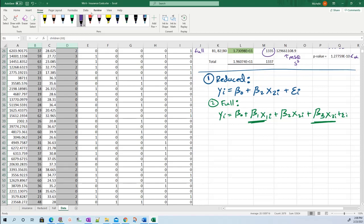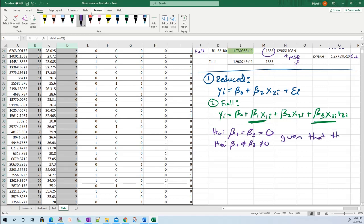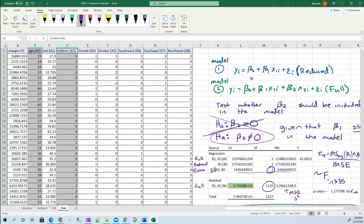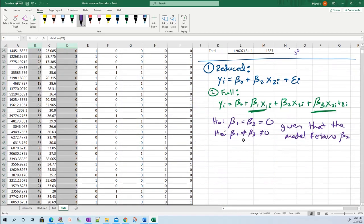So my hypothesis: is beta one and beta three both zero? My alternative H1 or HA is that these do not equal zero, given that beta two stays in the model - that's important to write. This is slightly more complicated. Before we added one additional parameter between reduced and full, now we add two.